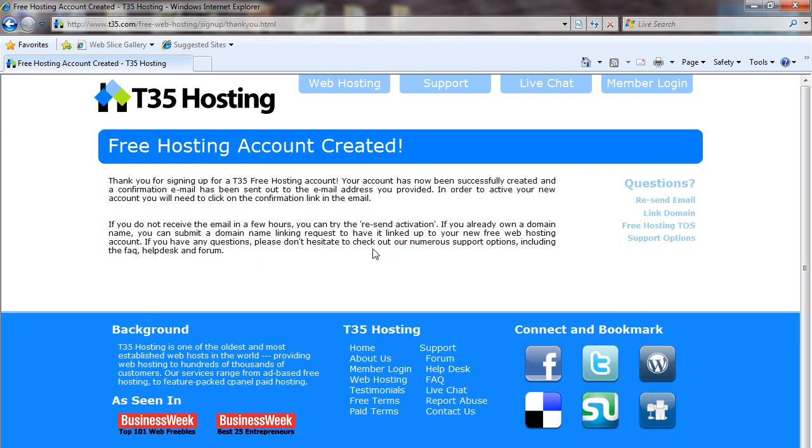Once you hit that, you're now at the account created screen. Your account has now been created and an email has been sent to the email address that you provided. That email will have a link that you'll need to click to activate your account. Without clicking that link, your account won't be activated and you will not be able to log in.